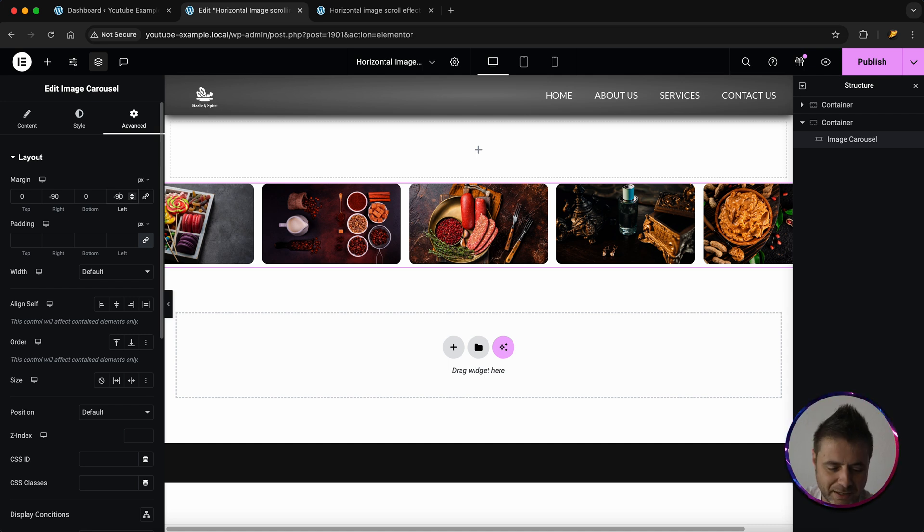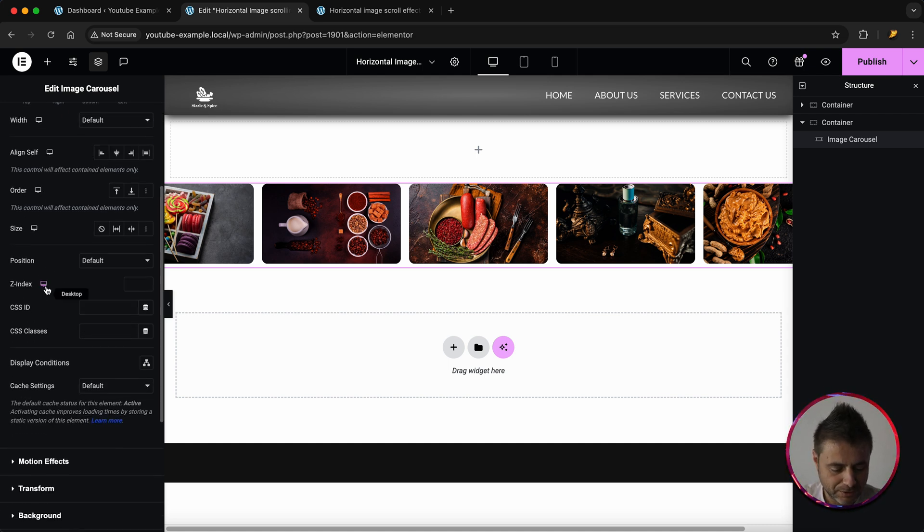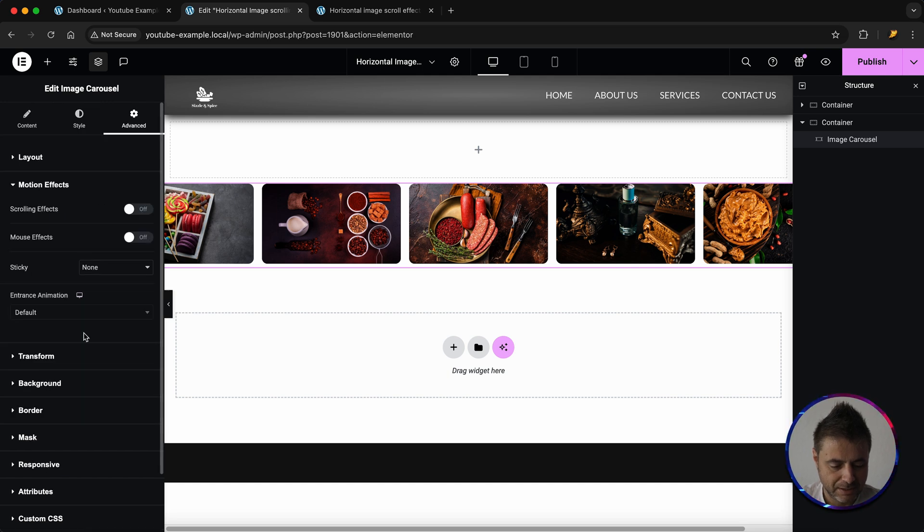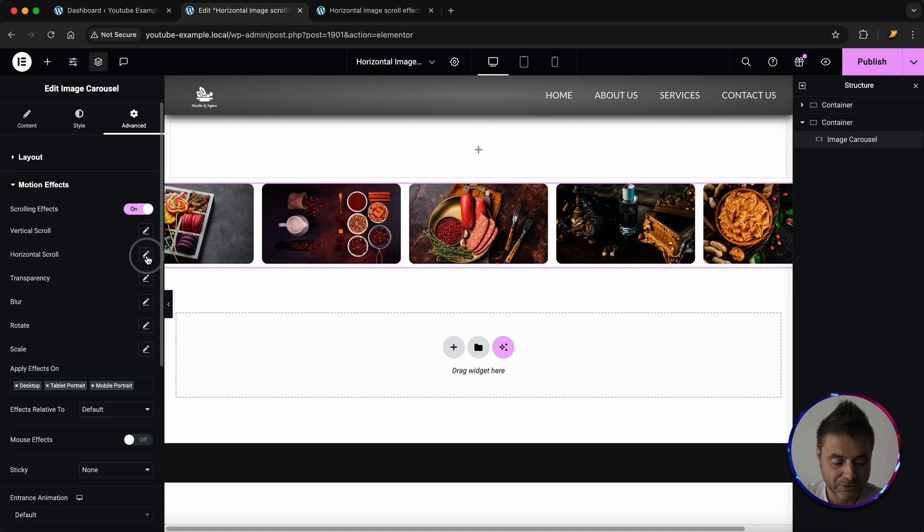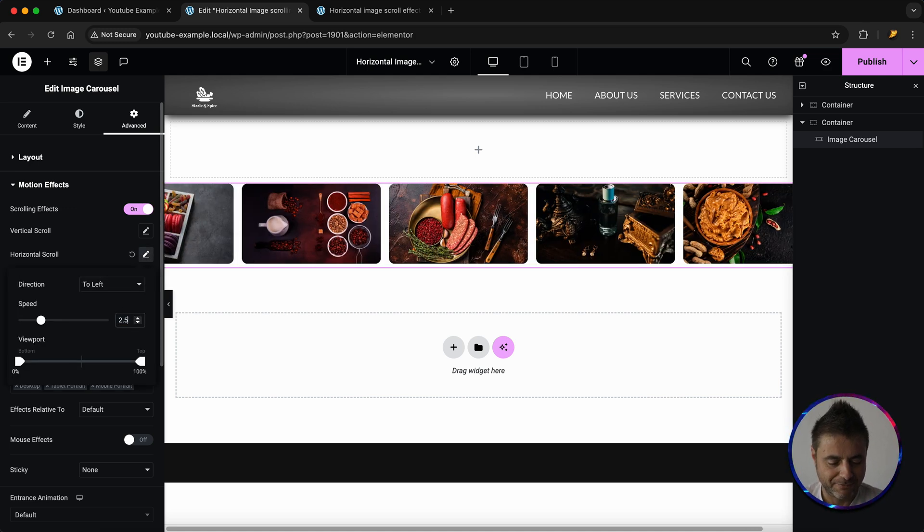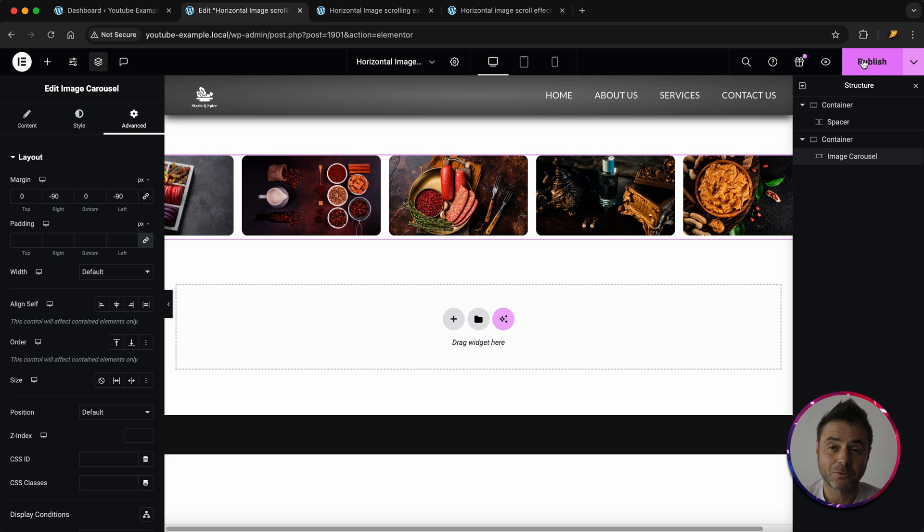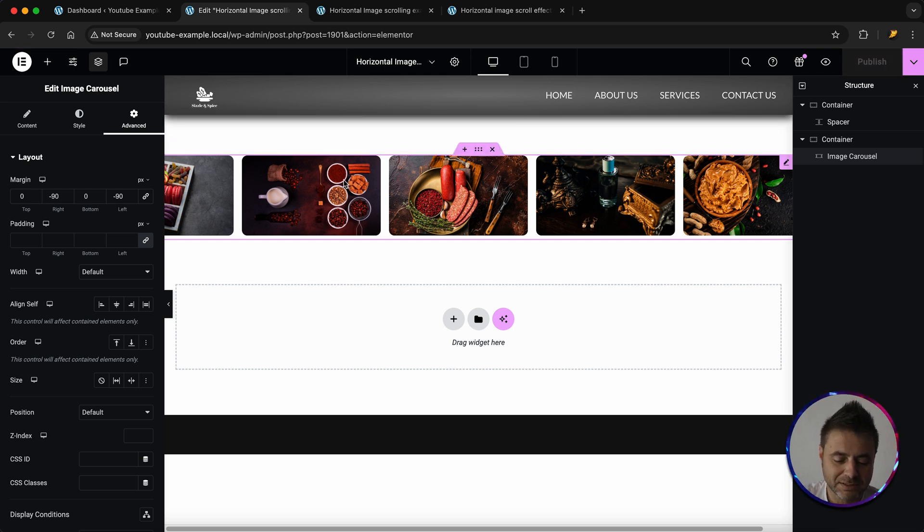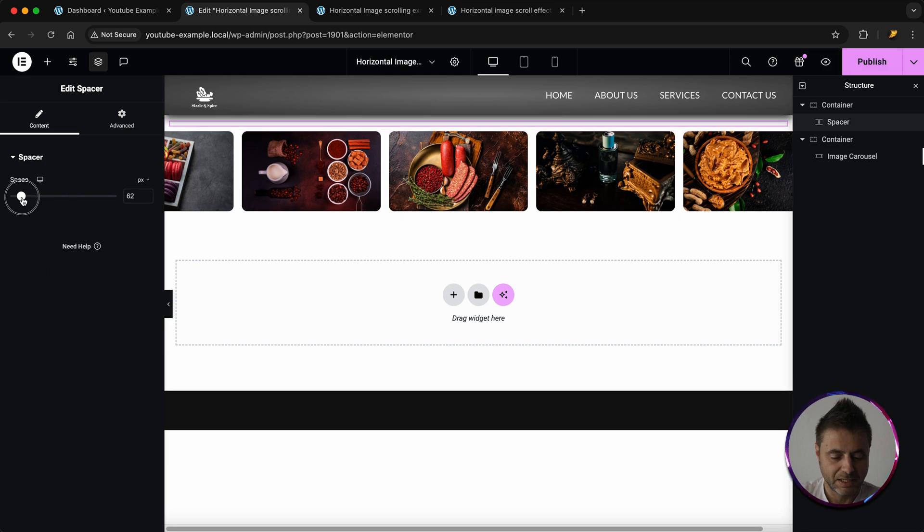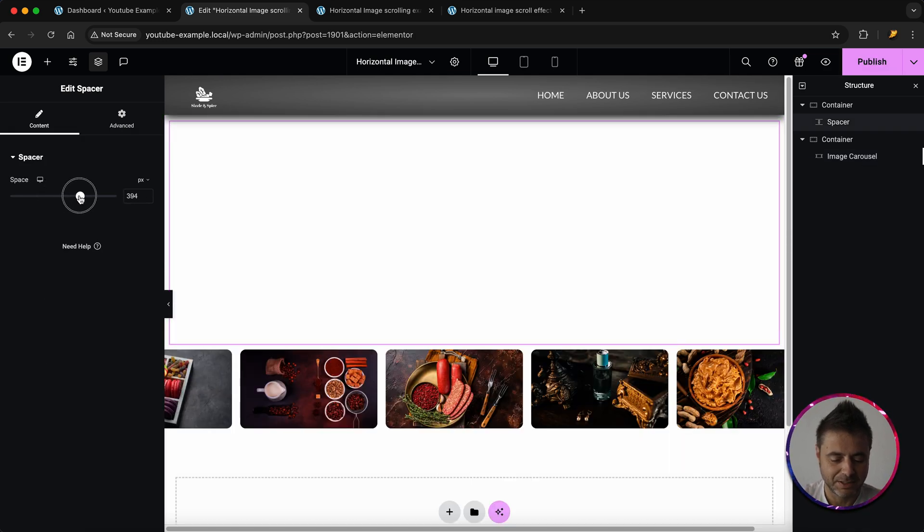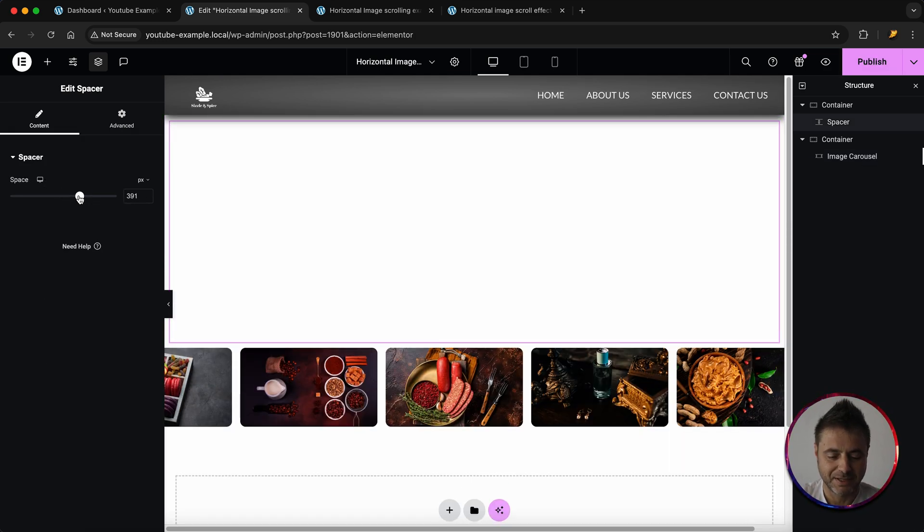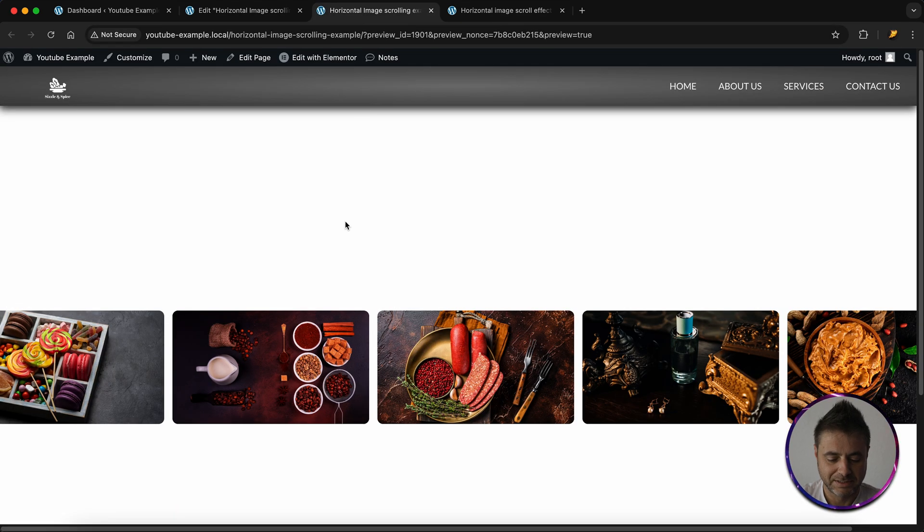And then the final thing that we have to do is if we scroll down and we go to Motion Effects, we're going to say scrolling effects is on. We are going to choose the horizontal scroll and I'm going to set this as a 2.5. Now that all those settings are done, I'm going to publish this quick. And because this is the only thing that I have on this page, I'm going to put a spacer in here and I'm just going to add a bit of spacing there so that you can see this effect in action. I'm going to say publish again and then you can see this thing working as I'm scrolling up and down.